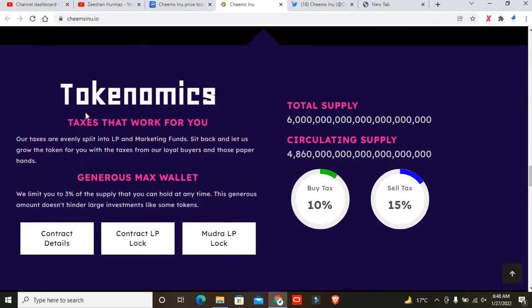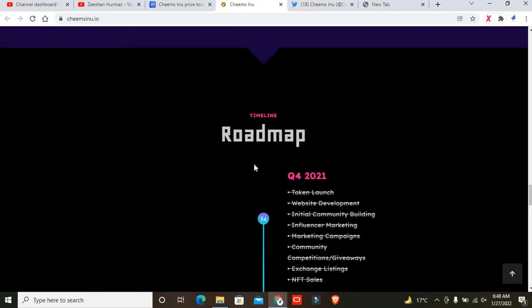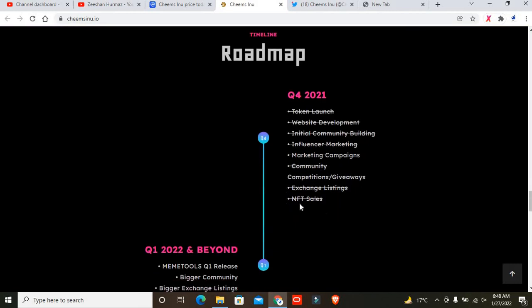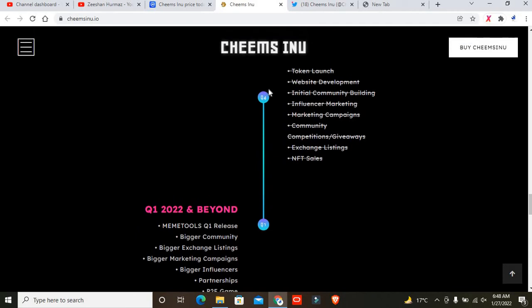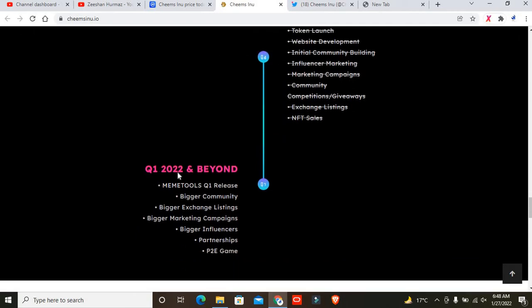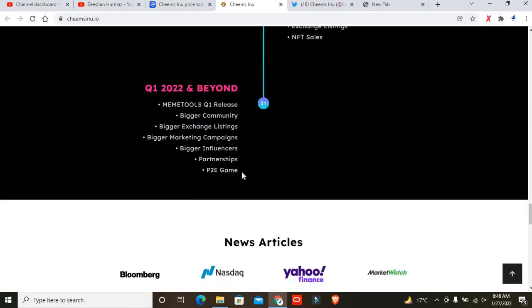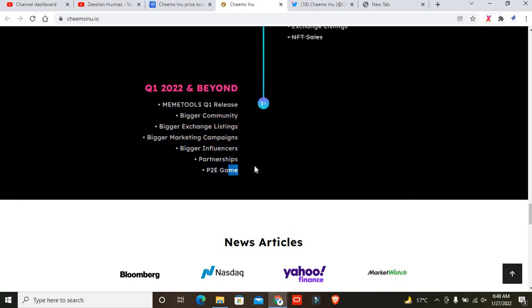This is tokenomics. We understand what tokenomics is - it's basically how they distribute the supply. You can check out details about that. This is the main roadmap done by them. You can see they want to cross by land.